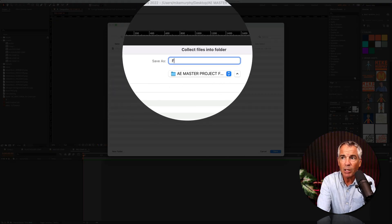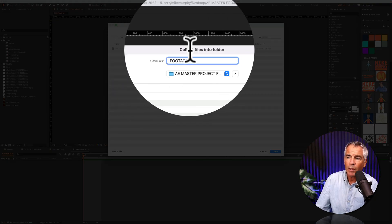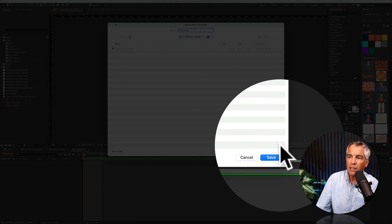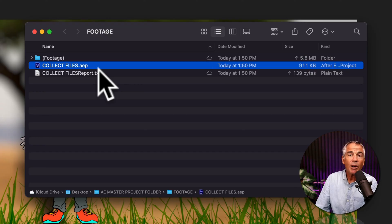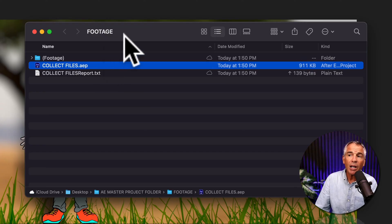Up to the top here, I'm gonna give it a name, so I'm just gonna call this Footage. I'm gonna click Save.